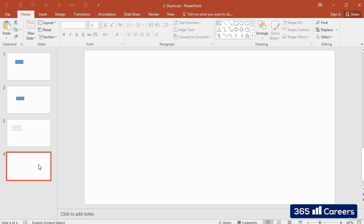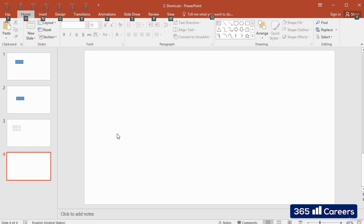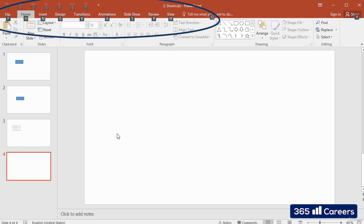We can easily find many keyboard shortcuts by using the Alt key. By pressing Alt without holding, we can activate the tabs for the PowerPoint ribbon. Then we can click the letter corresponding to the tab that we want to open.